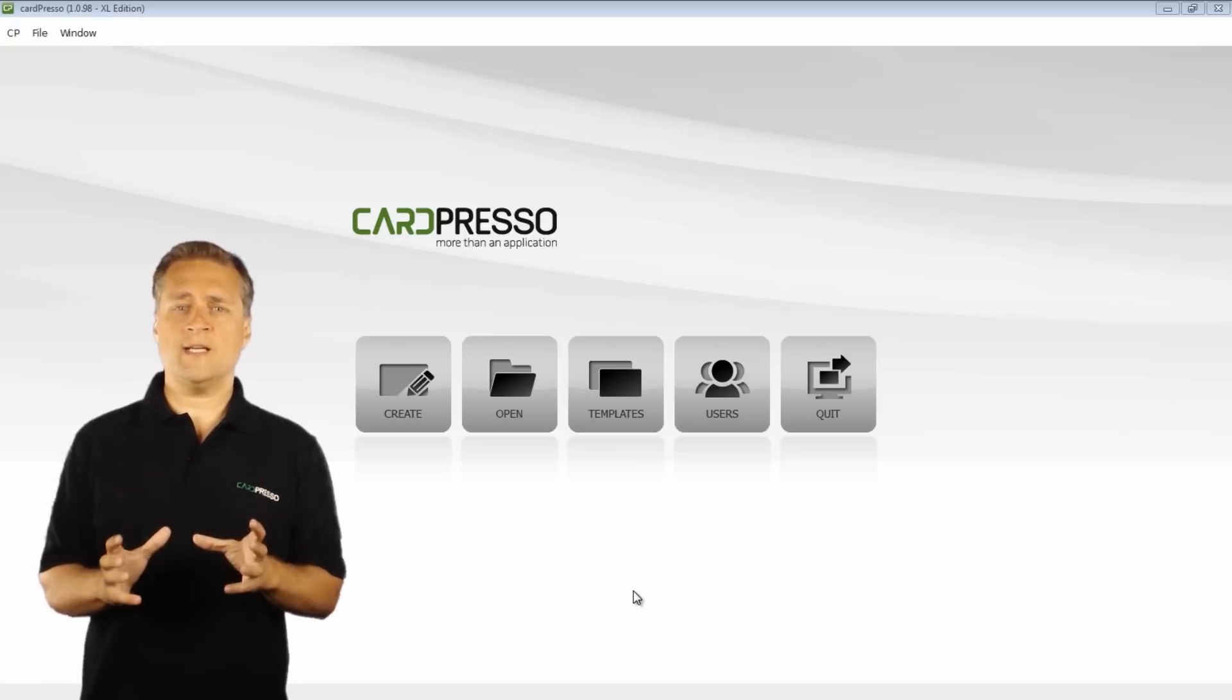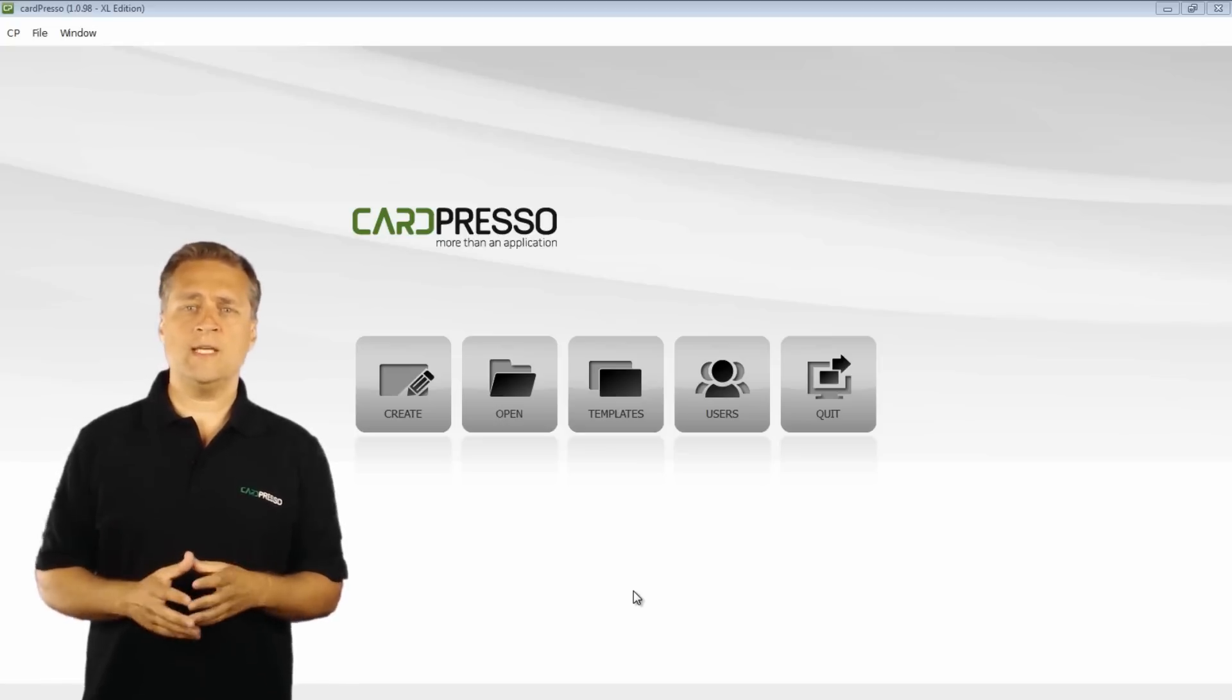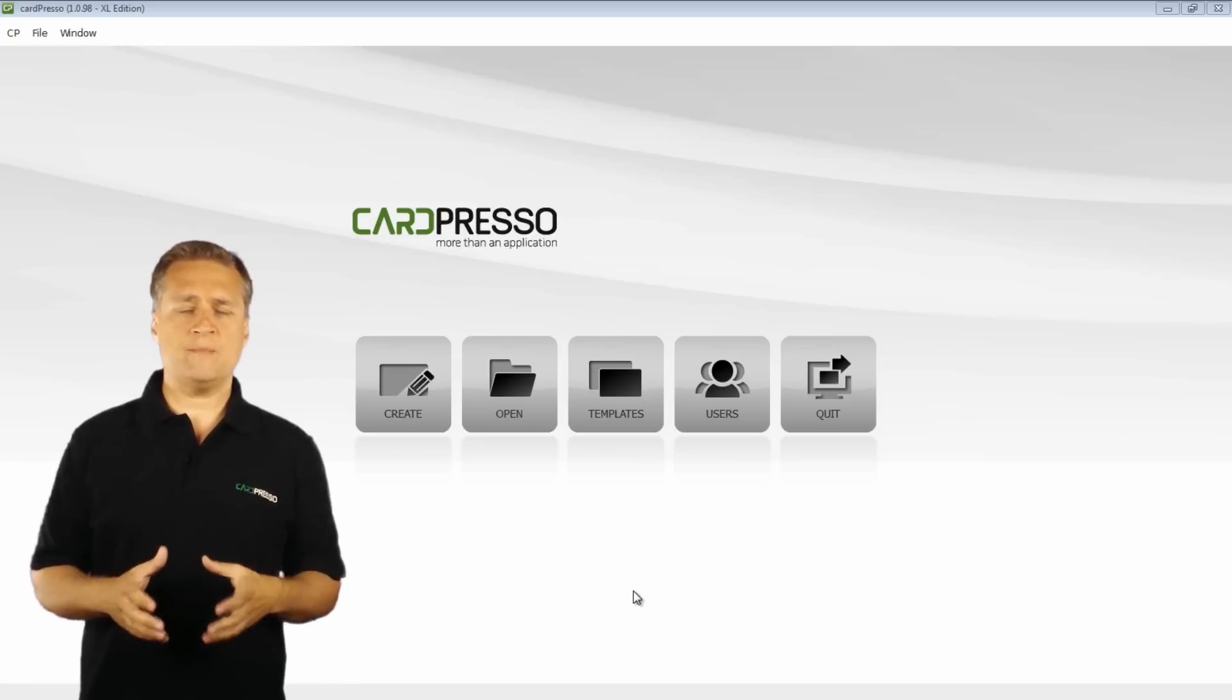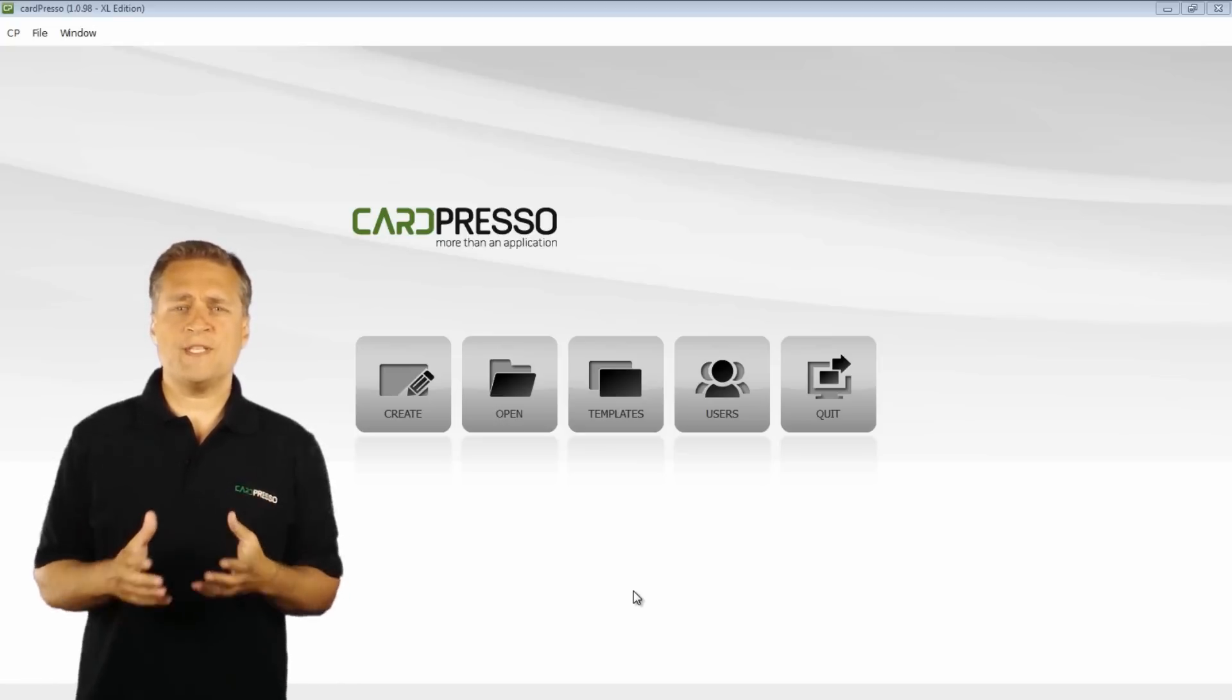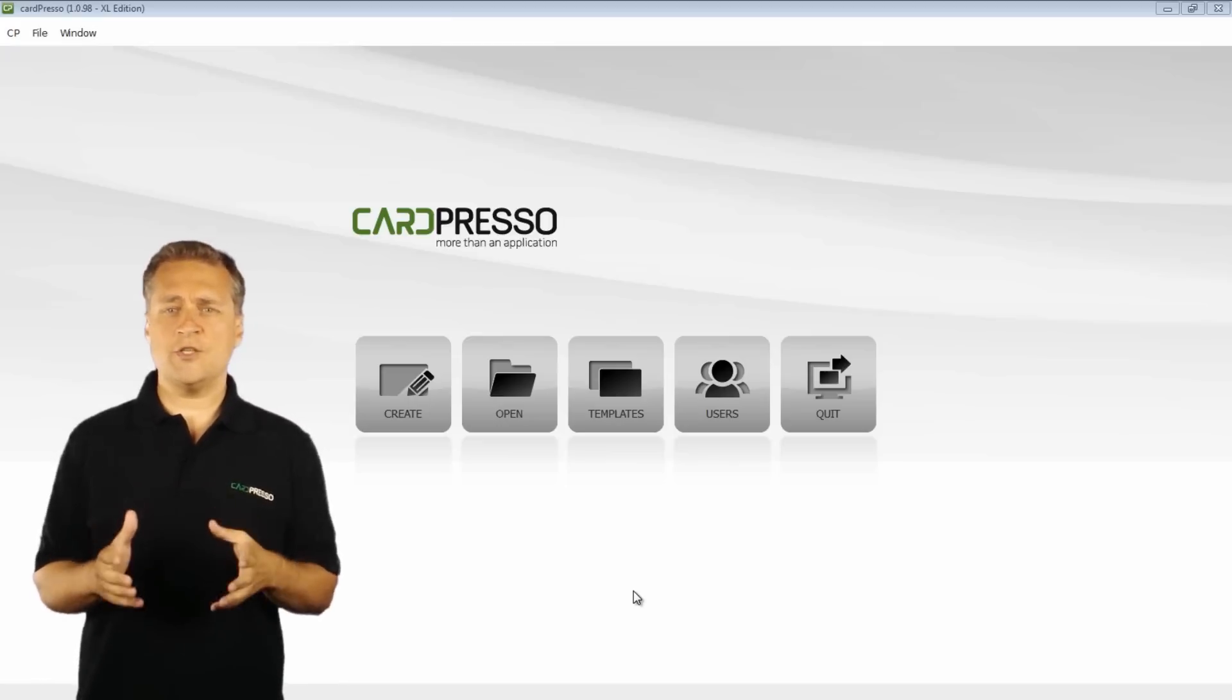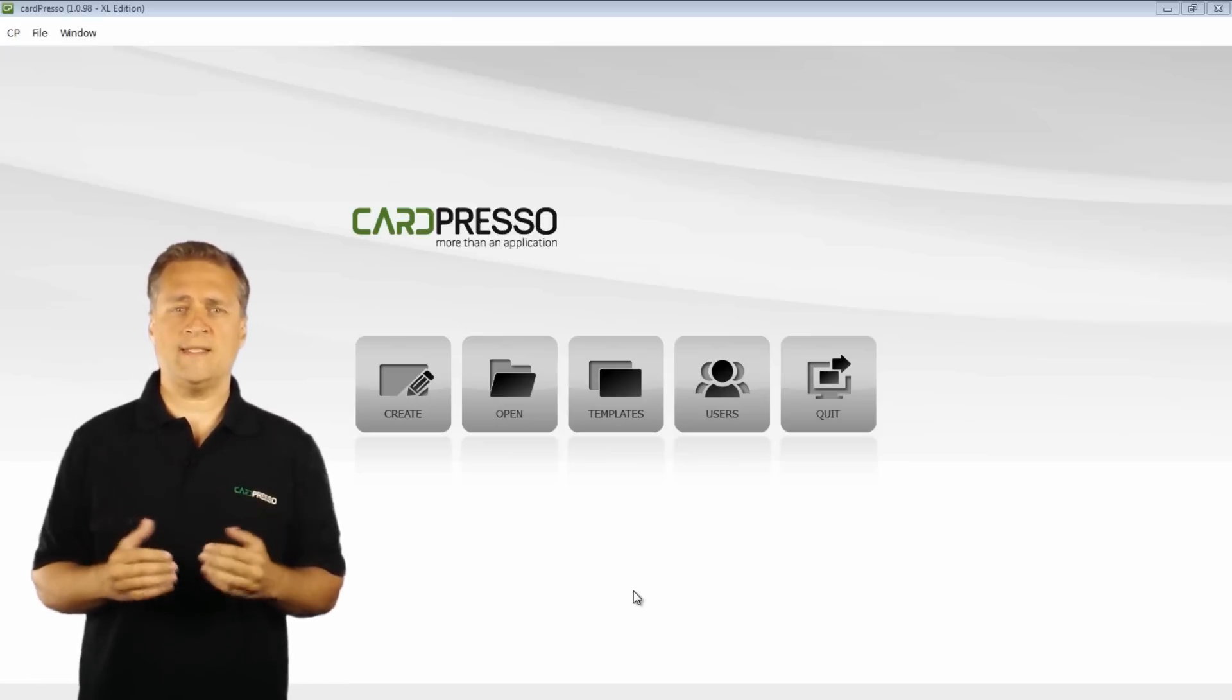You can personalize the card with any background you want and fill it with text, barcodes, lines, shapes, images, photos and signatures in front and back side.